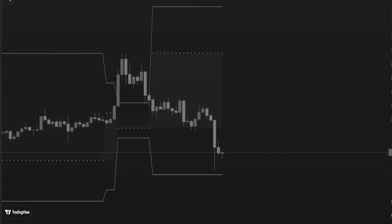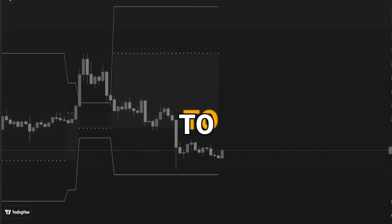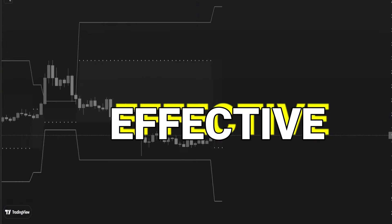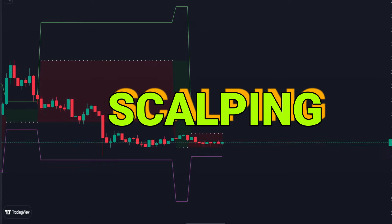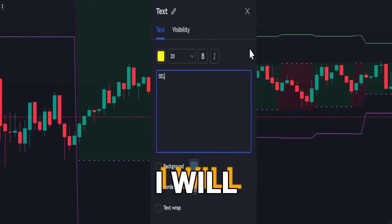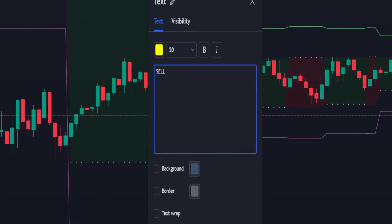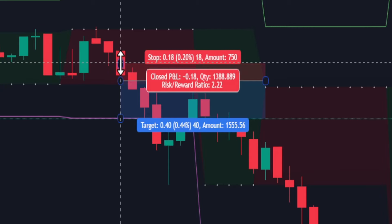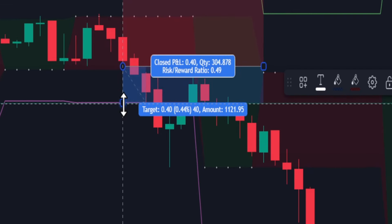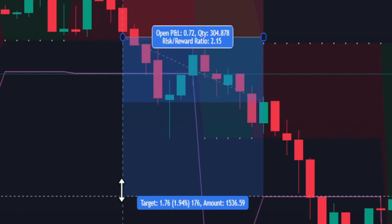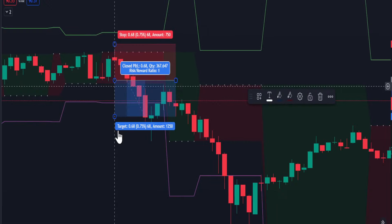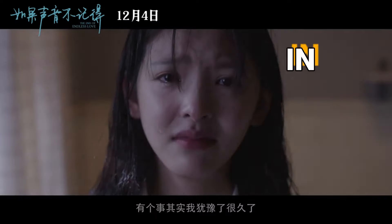Hello! Today I will show you an easy to use, highly effective 5-minute scalping strategy. I will teach you how to enter a trade, where to place stop loss and when to take profit, both for shorts and longs.